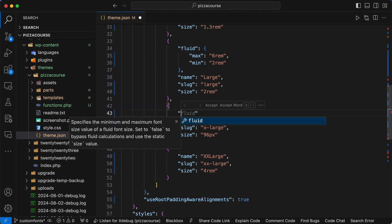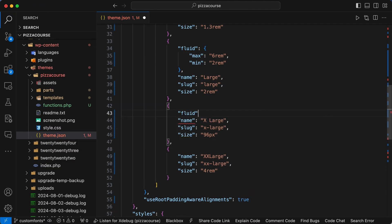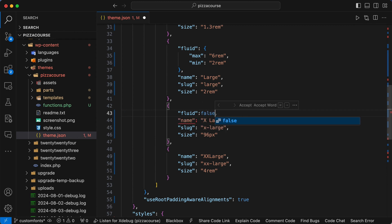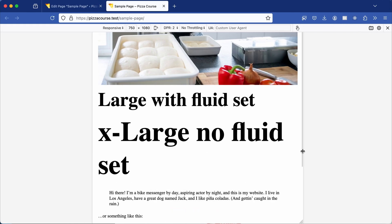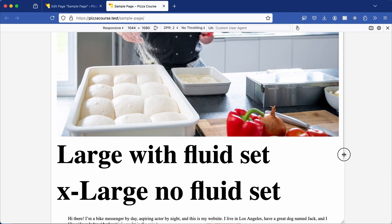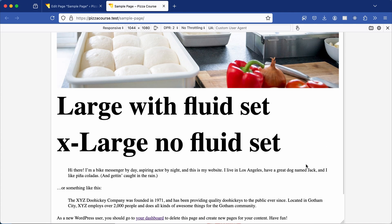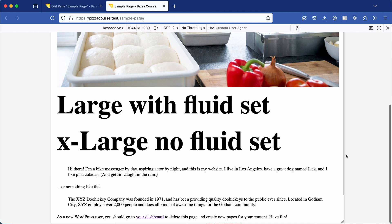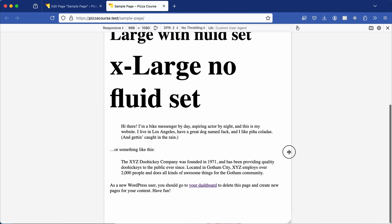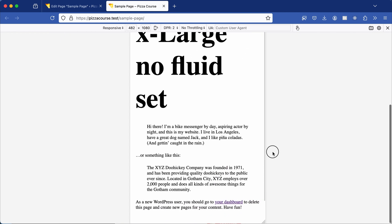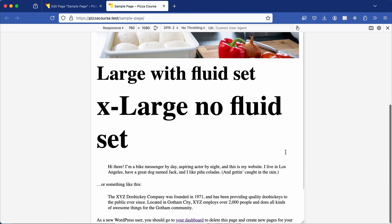So to correct this, go back to your theme.json file and set fluid to false on any particular font size—in my case, the extra large. I'll save the file, go back to the front end, refresh the page, and now if we adjust the screen size, notice only the large font size shrinks and grows whereas the extra large font size remains static at the size we set with fluid explicitly set to false.